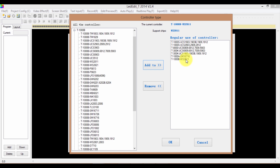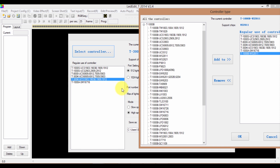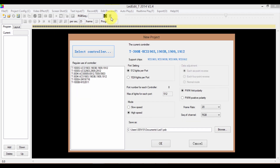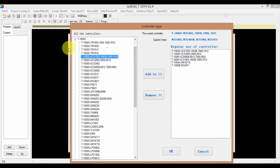In my case, my controller is 3000B and my pixel LED drive chip number is WS2811. I'm going to select it. Now it's time to add it to the list. Click on the item and click on the Add To button. It has been added to this list, which is the same list on the previous window. You can also remove items from this list by selecting the item and clicking the Remove button.